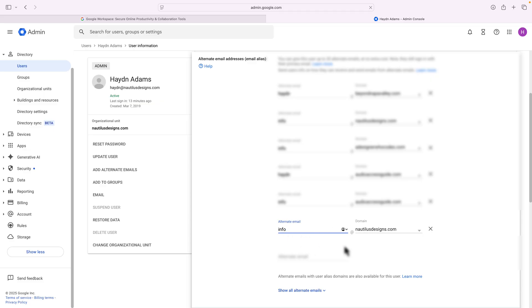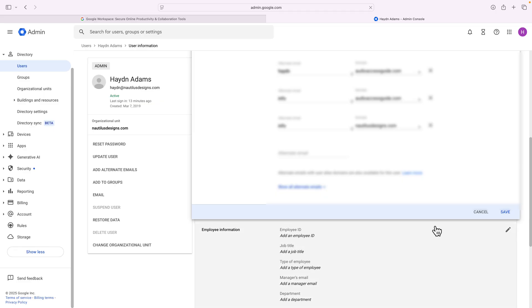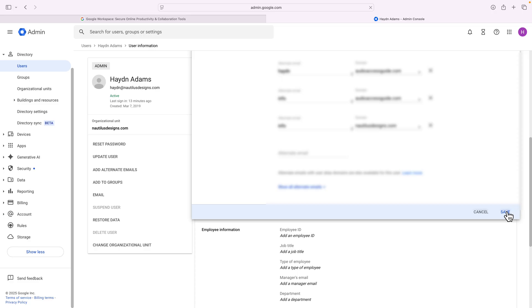So with that, I can then save this information by scrolling down the page and saying save. And when I save, that info becomes an email alias.